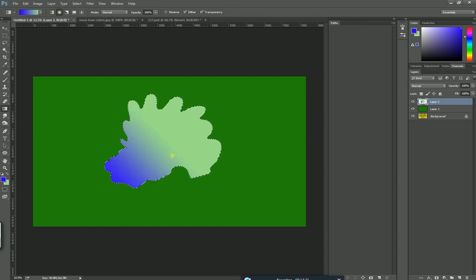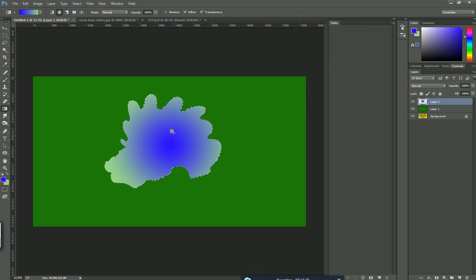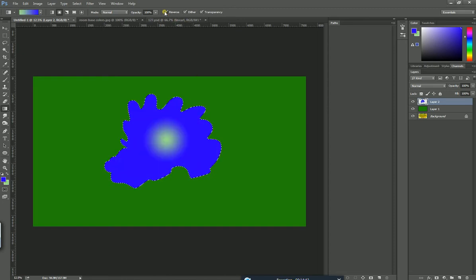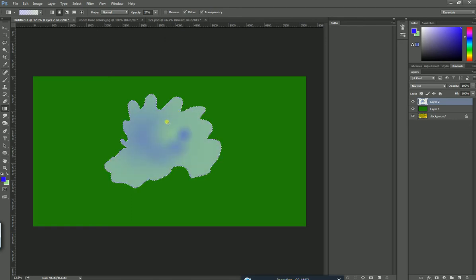If you press the circle option it will be a circular gradient. If you want to change the center color to green and outside to blue, press the reverse button. The color will then change. The gradient tool also has an opacity value with the same effect. Keep opacity at 100 — don't forget. Keep the mode set to linear.